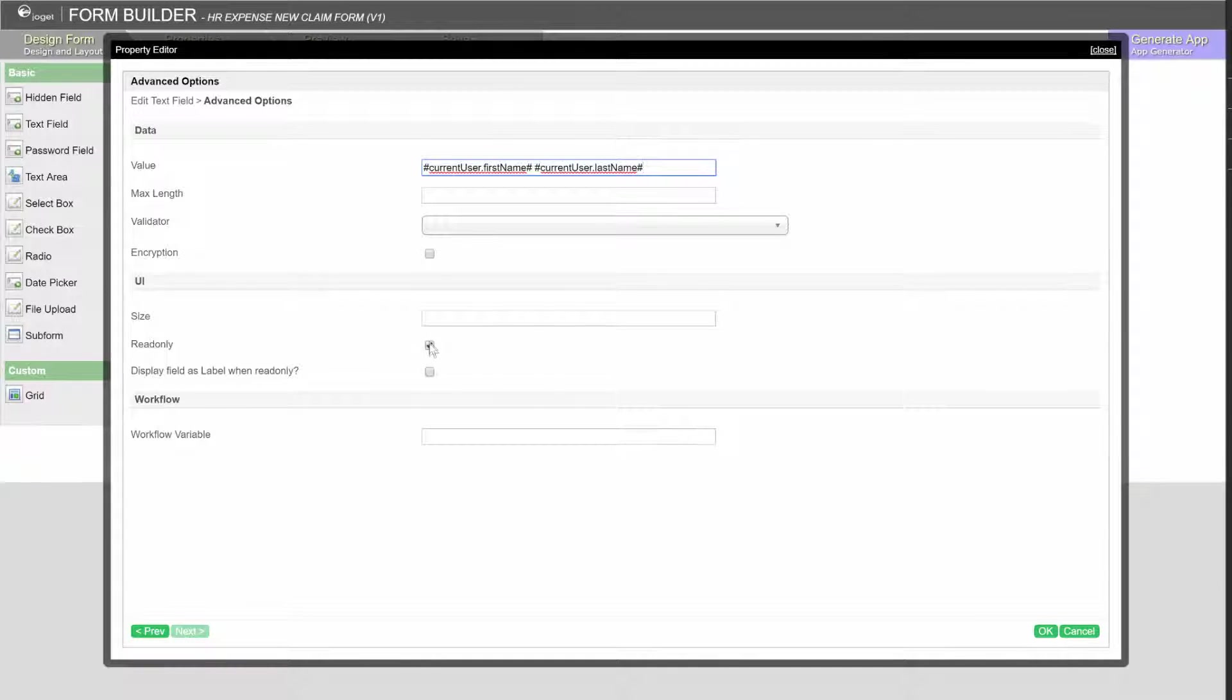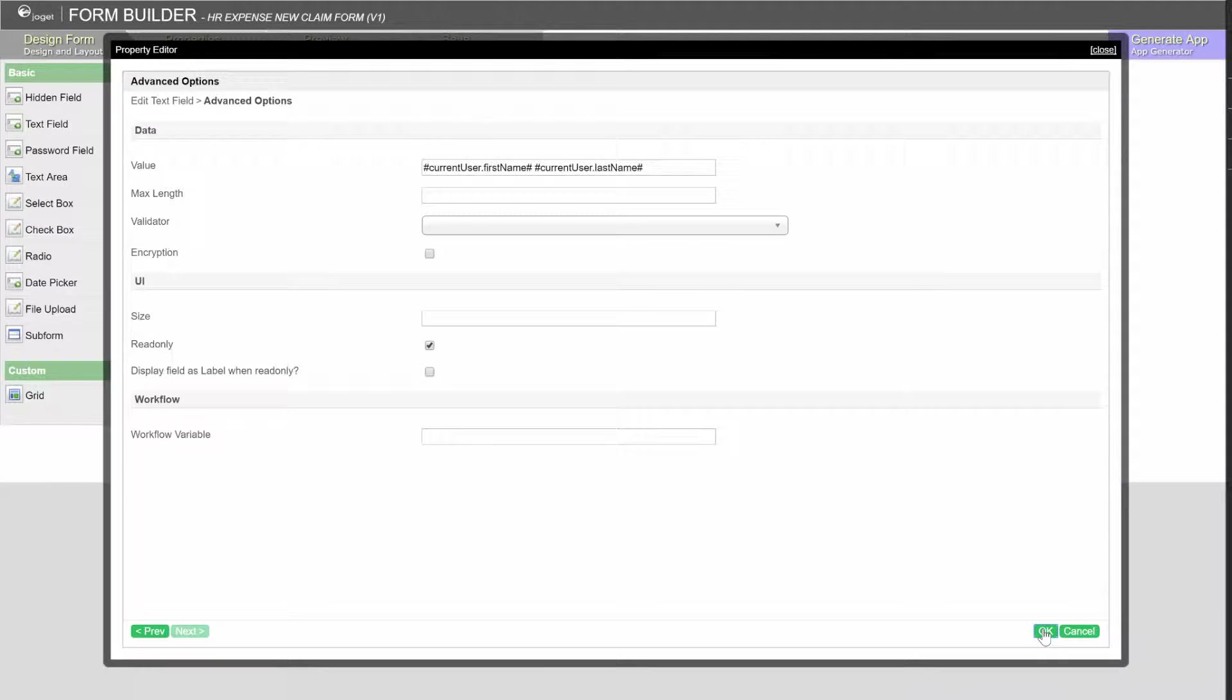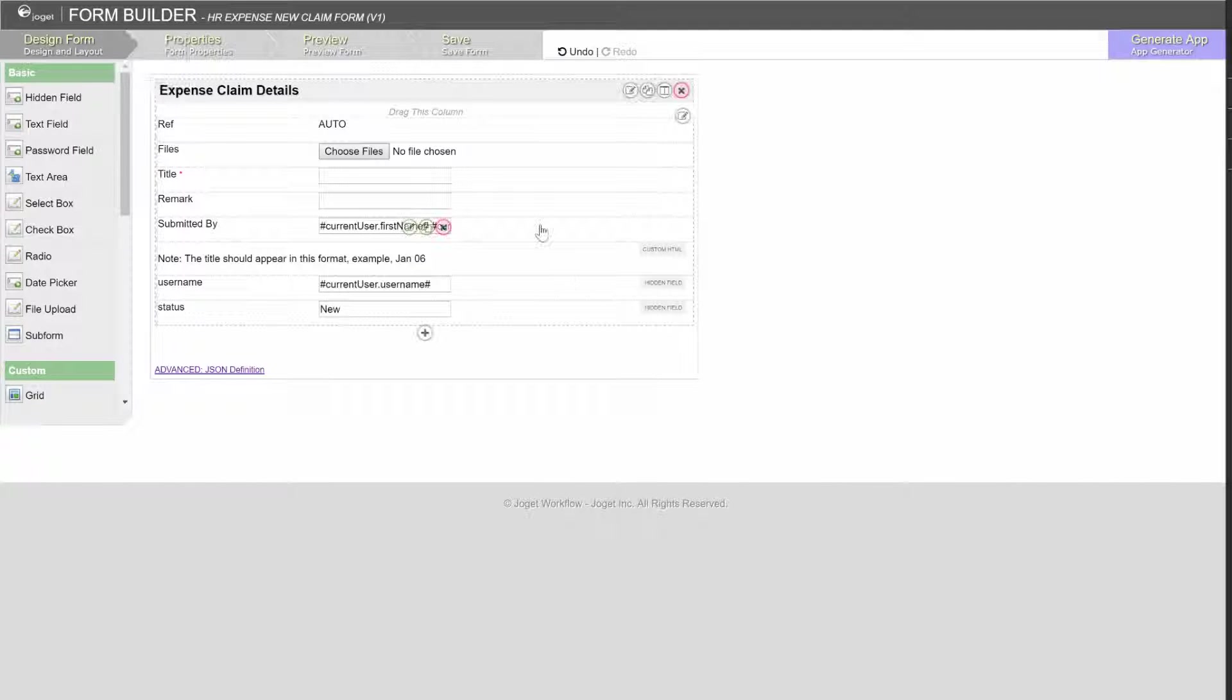Since we are pre-populating this field, we can check the readonly attribute. Preview the form to see it in action.